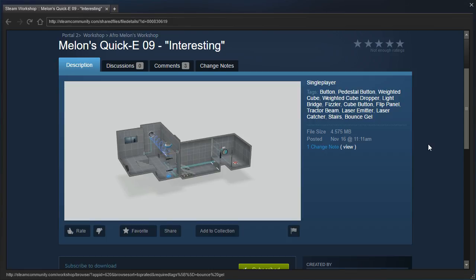Interestingly enough, interesting is a word that I apparently say a lot. Although recently I've started saying strange instead of interesting, which is both interesting and strange.